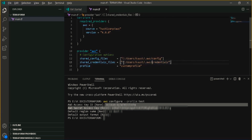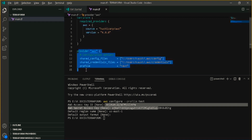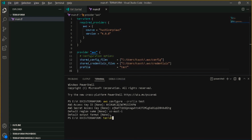I've updated the config and credentials file location in the Terraform provider block. In the profile section, since I created a profile named 'test,' I've provided that name. This is how I configured the login credentials so that Terraform can log in on my behalf and create the EC2 instance. Now, staying in the same directory where your file is saved, initialize Terraform using the command 'terraform init.'